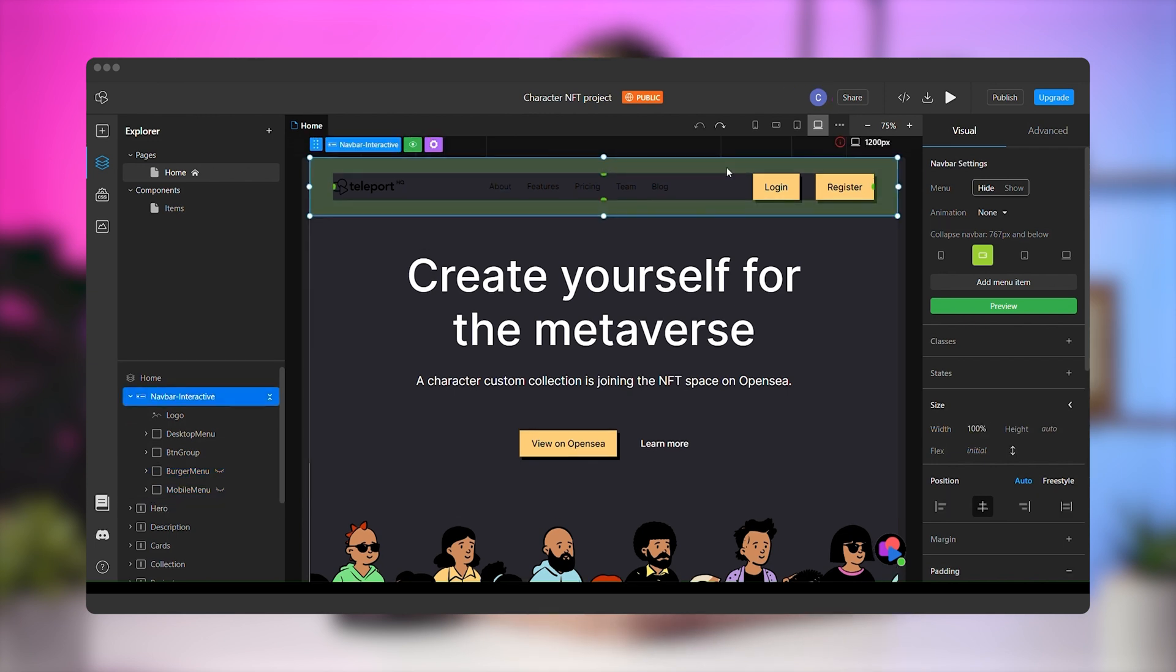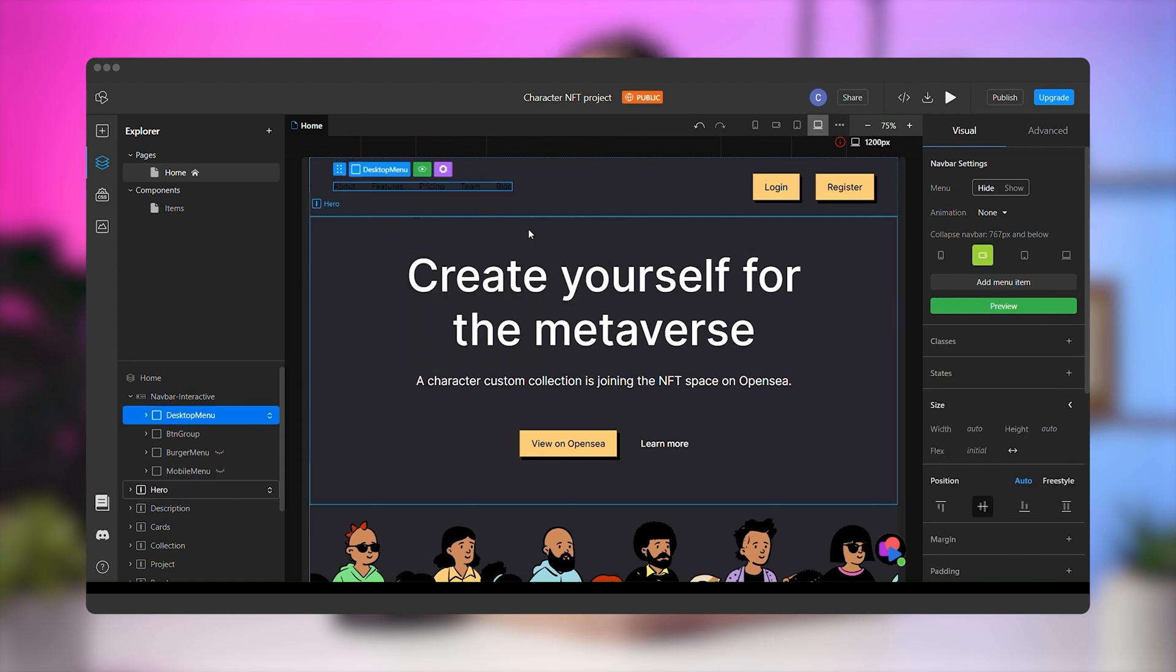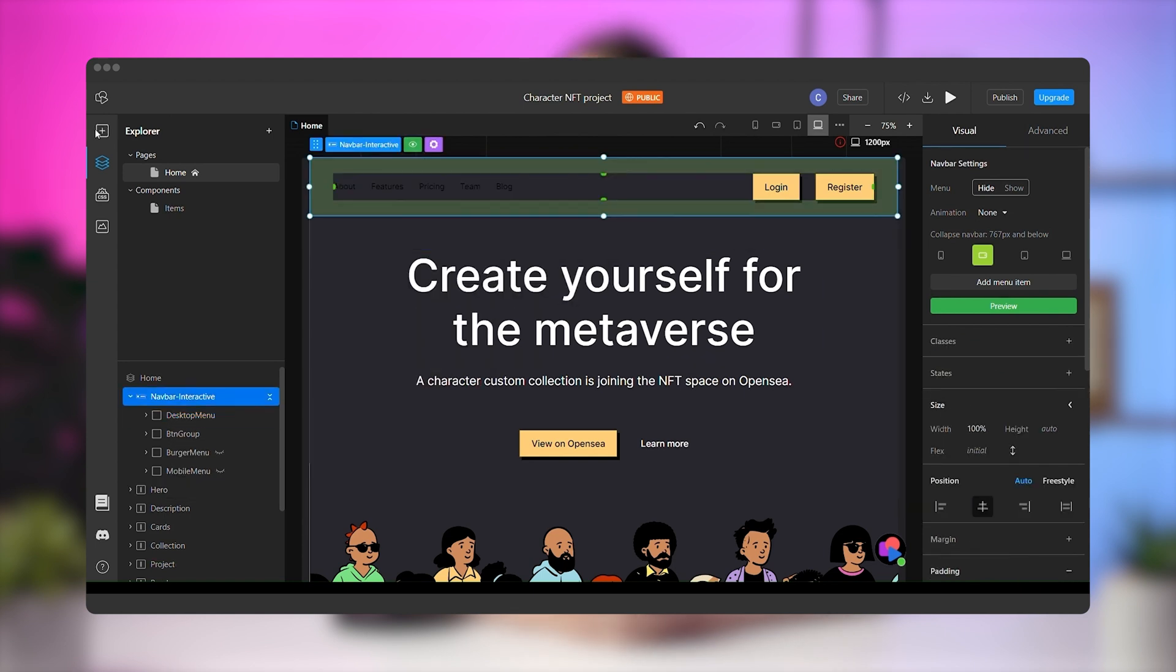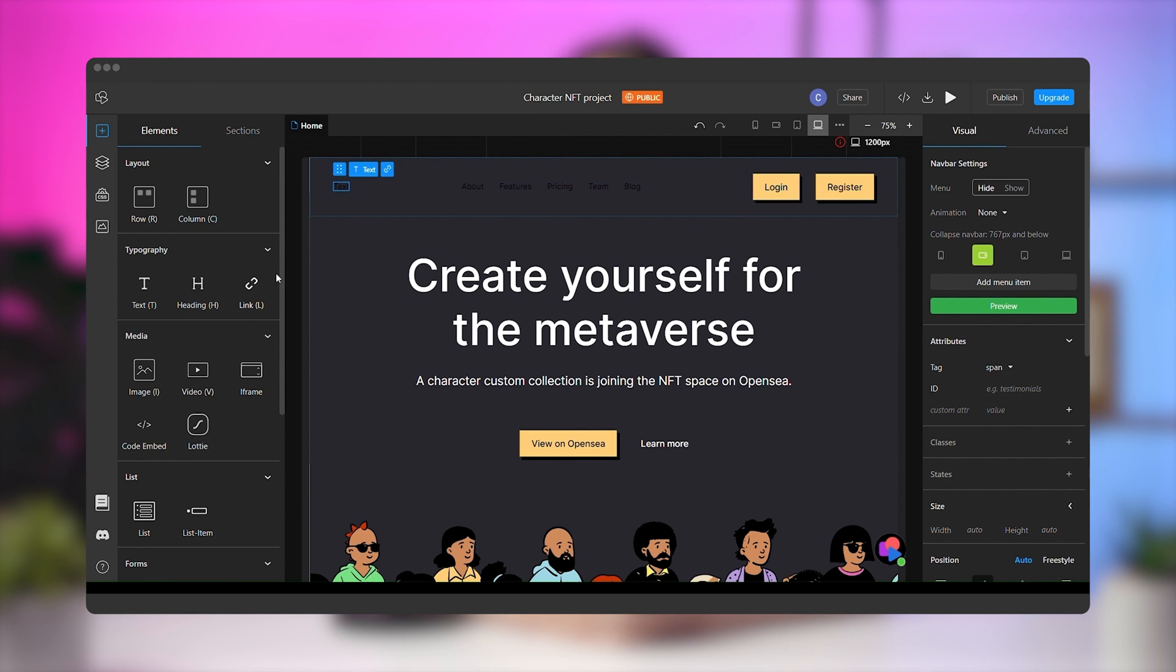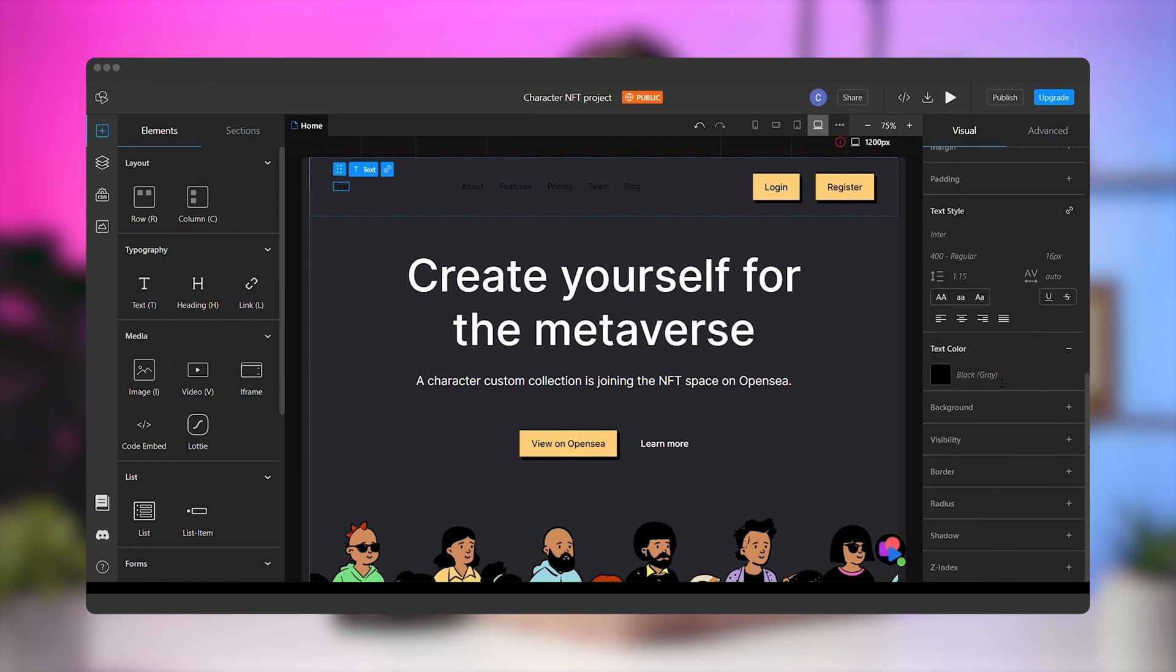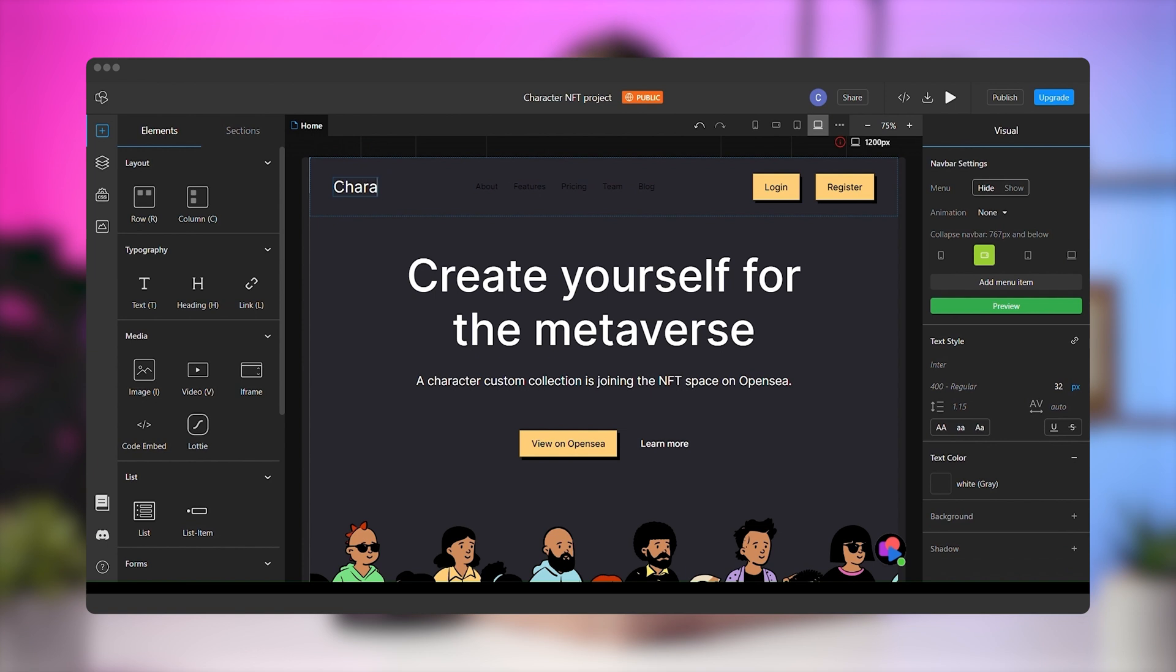Next, let's take a look at how customizing the desktop version works. We will begin to style this placeholder menu to fit the project. Remove the logo from the menu and add text. Drag it to the top of the container and from the right panel, change the color to white, give it a font size of 32, and finally, change the text. We'll go with character as this is the project's name.